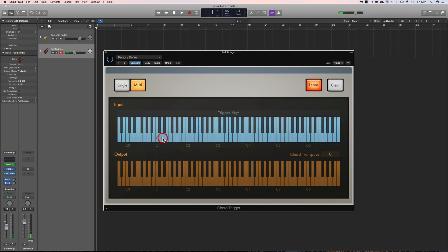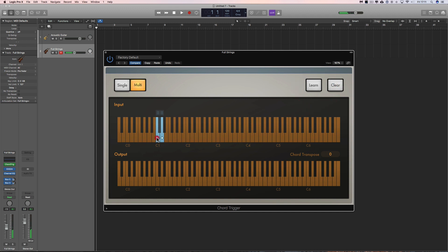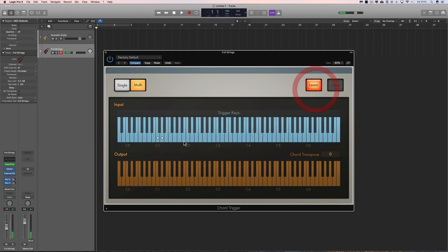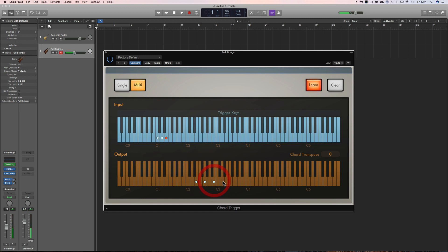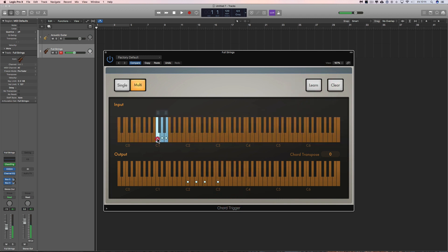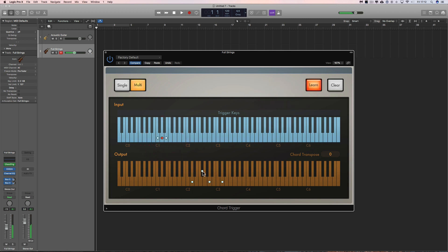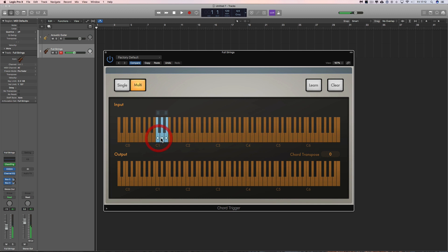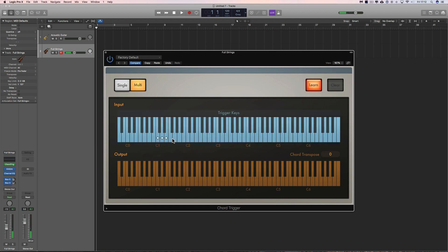Okay next, this one. I'm going to miss out the black notes, so the next white note up, I'm going to make a different chord. Now it's minor.